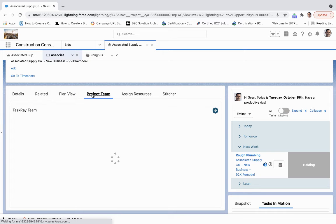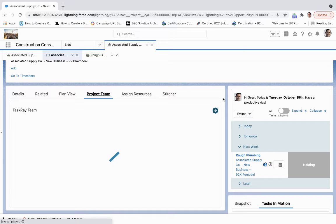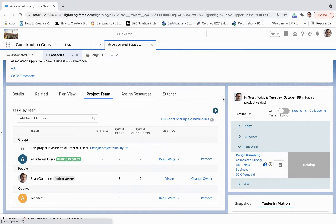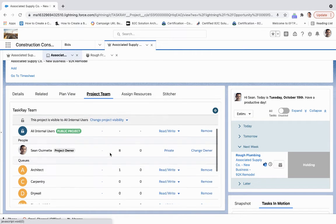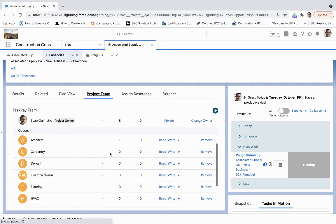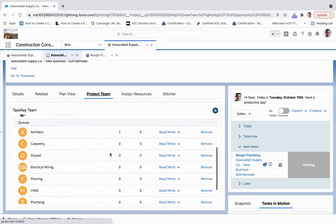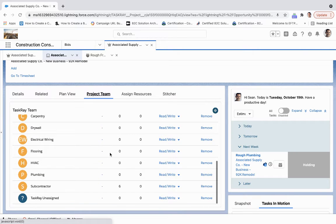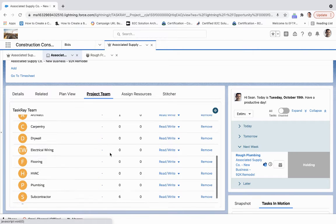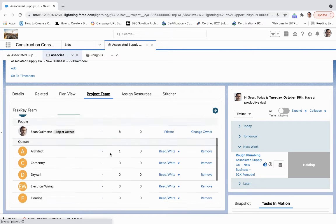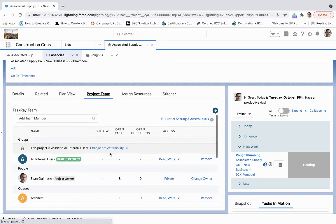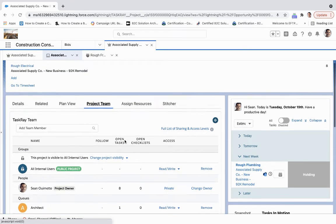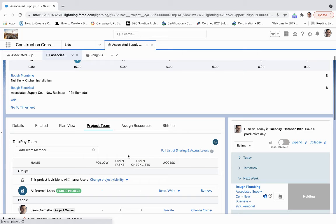And then over here, I can see the project team itself. So I can actually take a look at everyone who's been assigned that, whether it be a queue or a user, the architect team, the carpentry team, as many resources as needed here that are either specific users or queues of people.